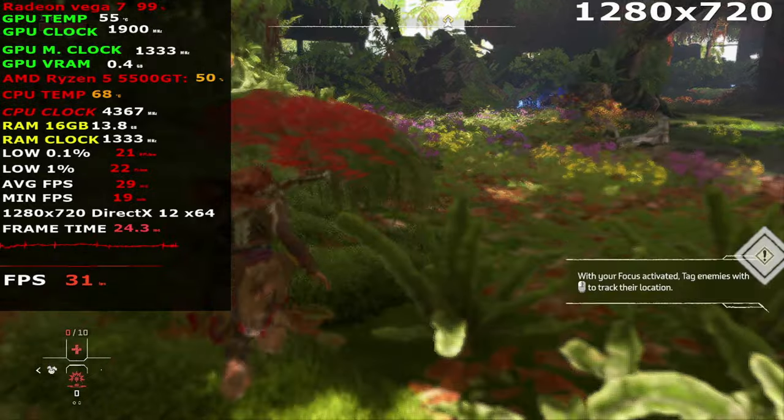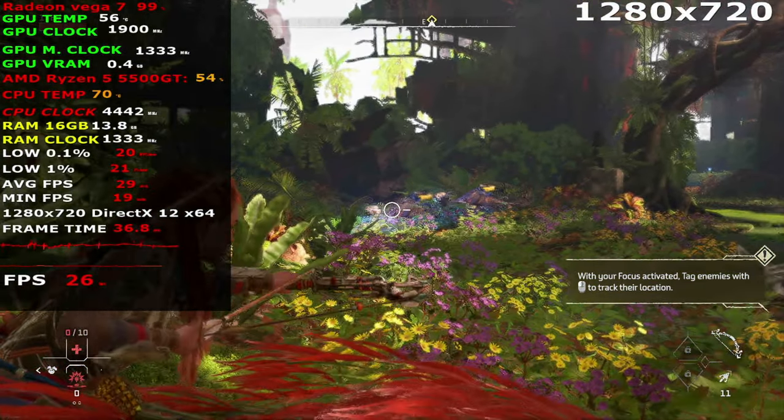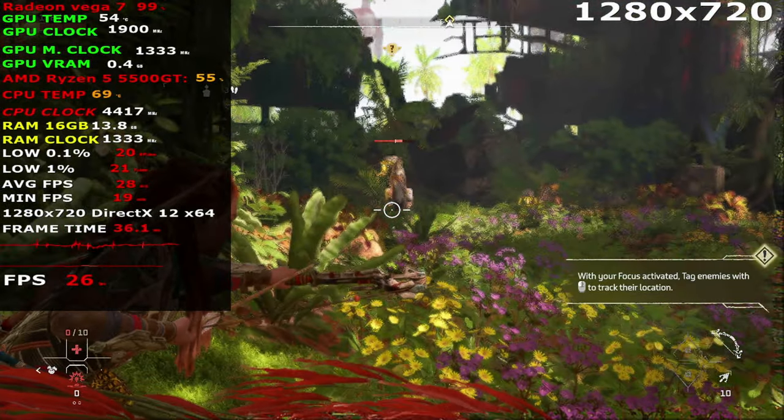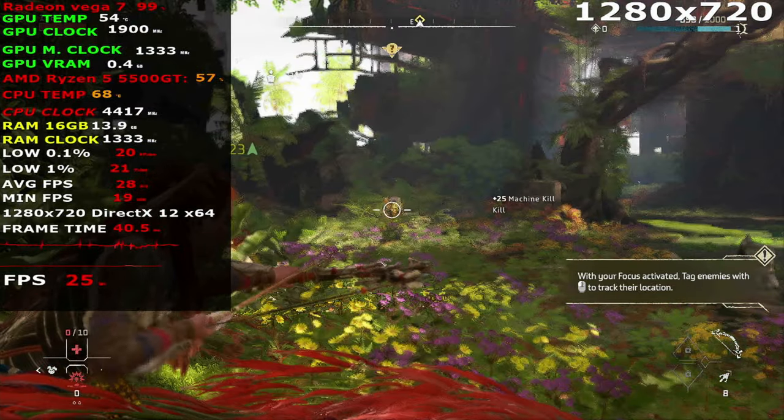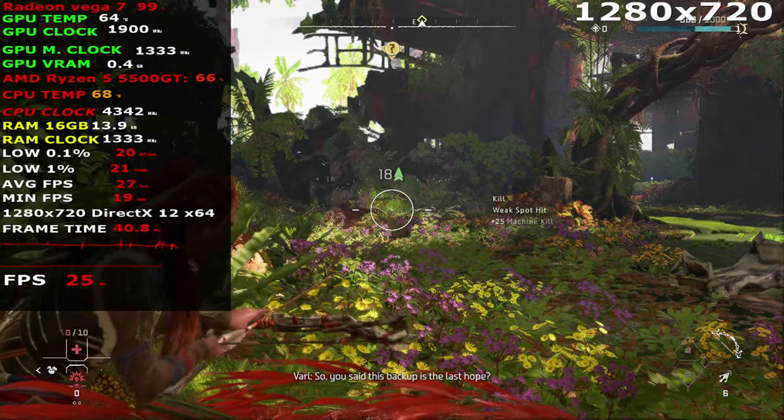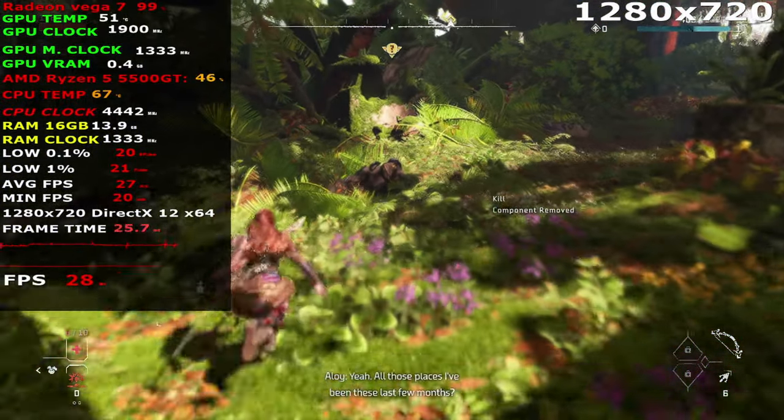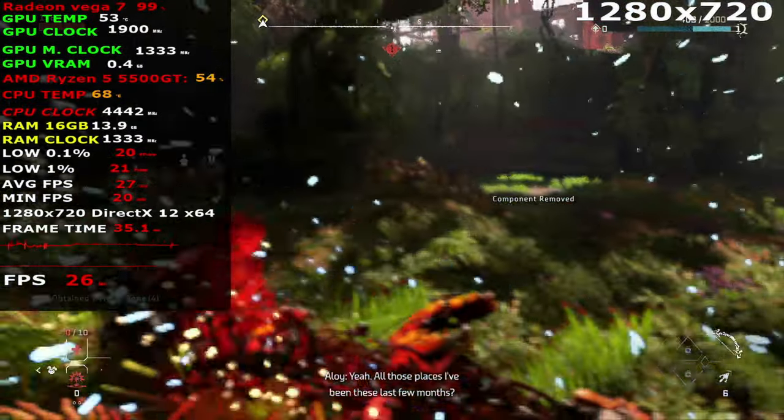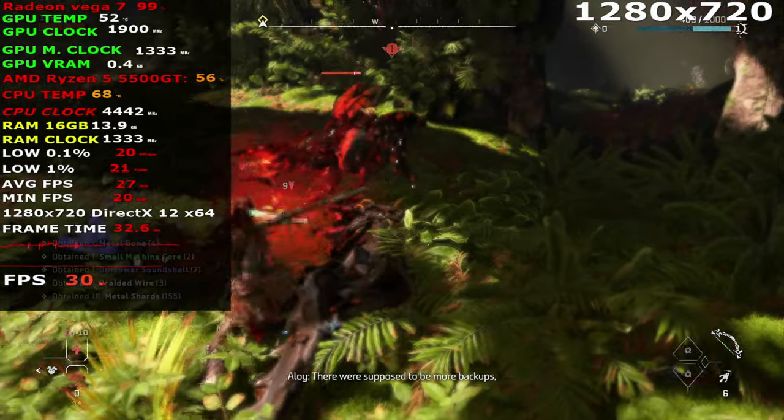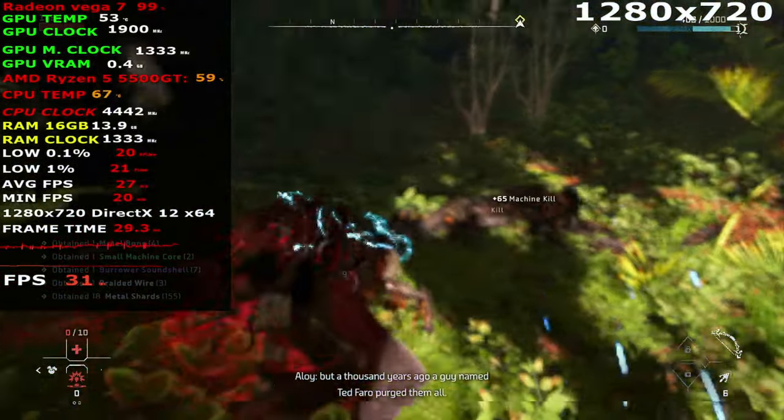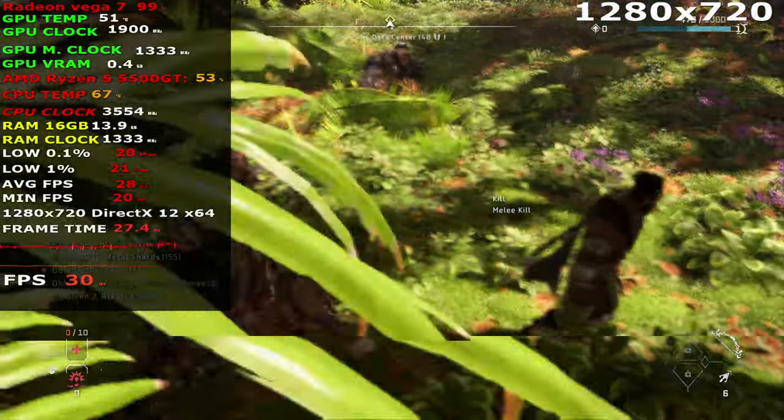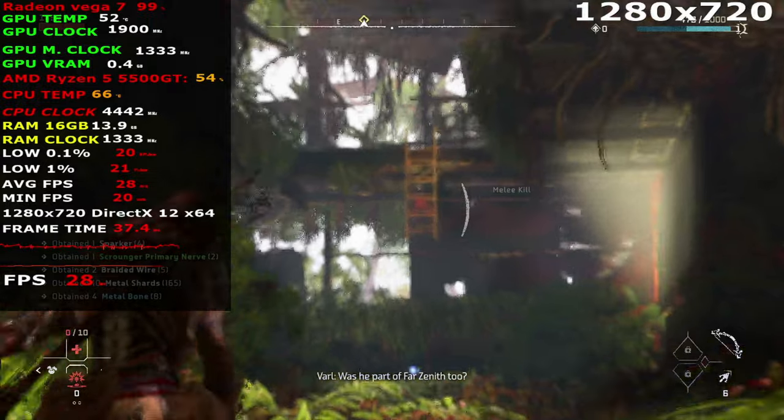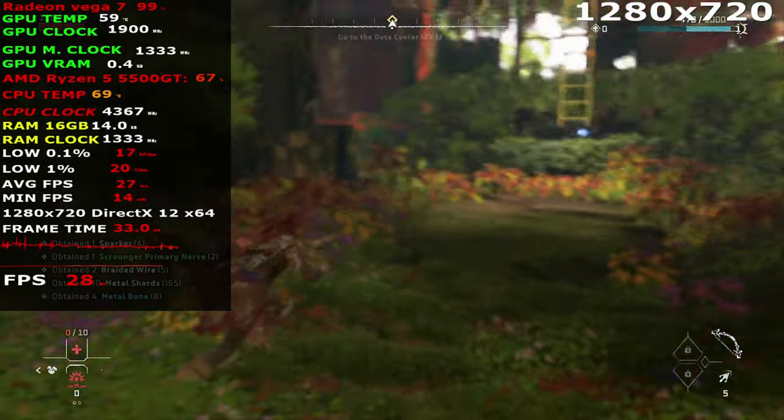So you said this backup is the last hope? Yeah, all those places I've been these last few months, Ted Faro purged them all. Was he part of Far Zenith too? No, he was worse.